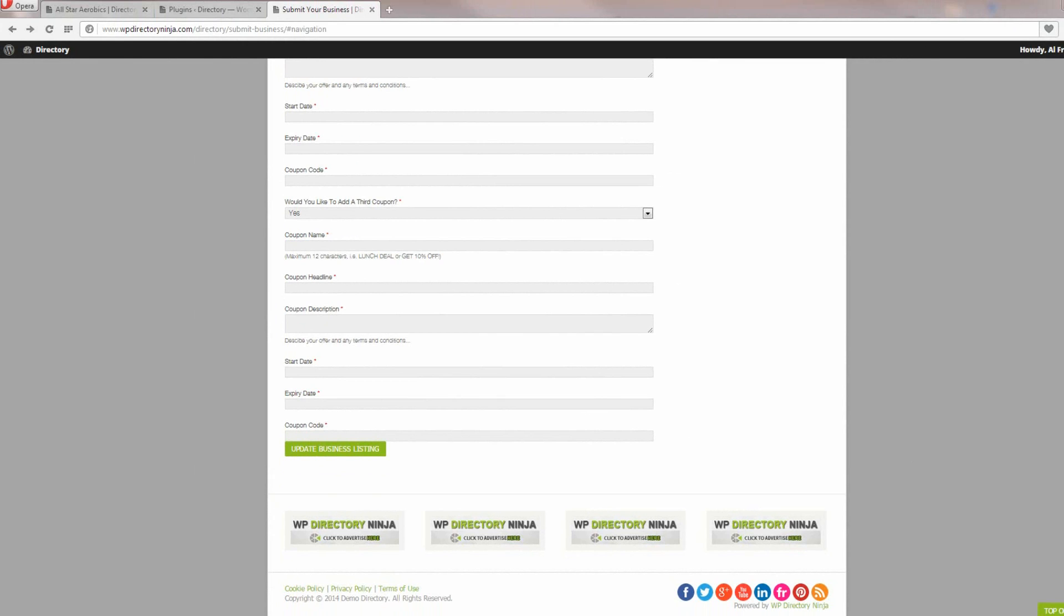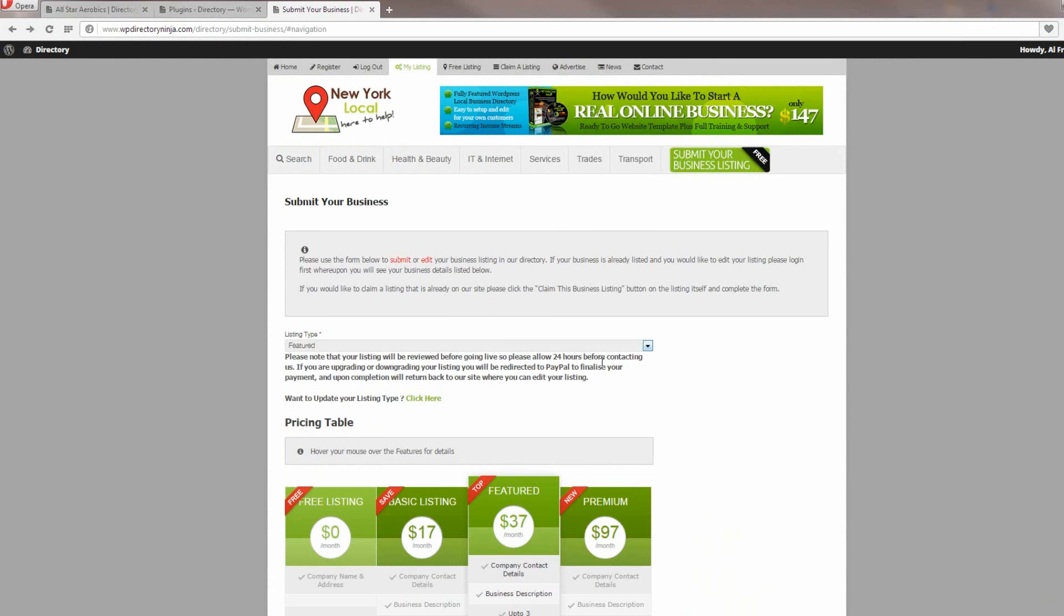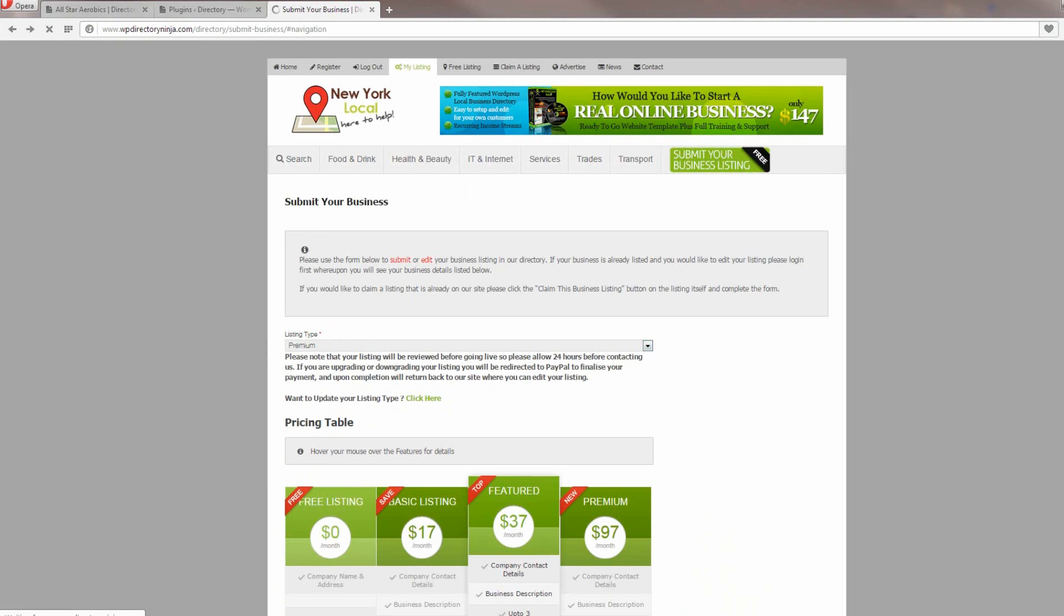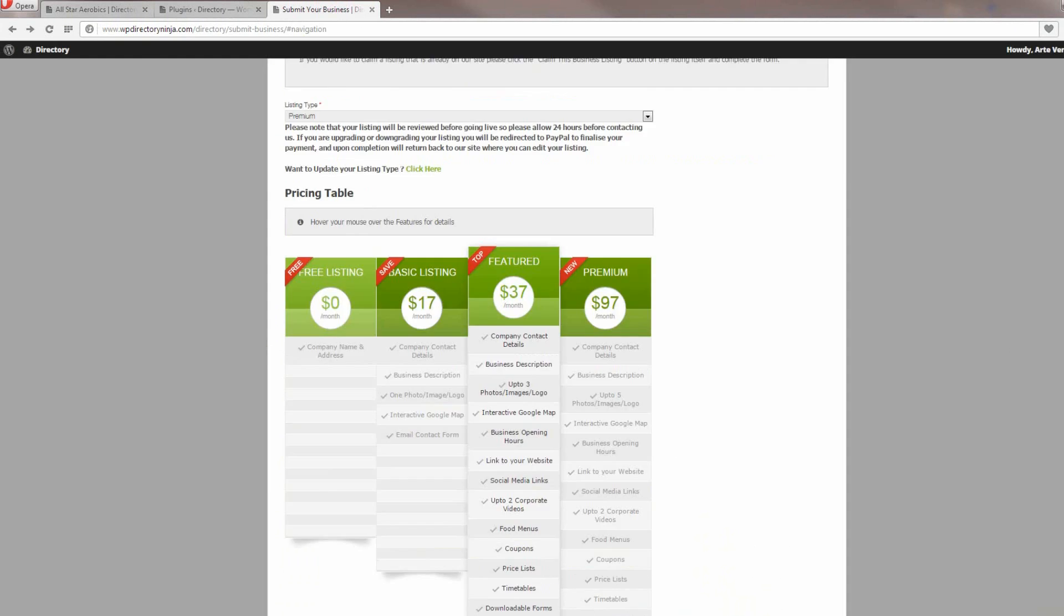Finally, we'll just have a quick look at the premium form. So if I refresh this page, I'll show you the premium listing type form.